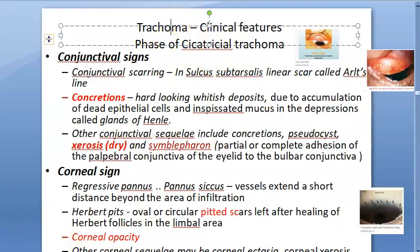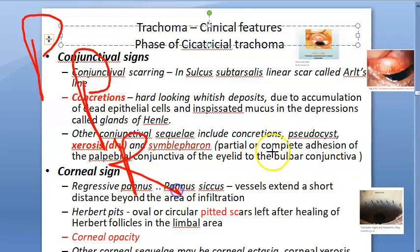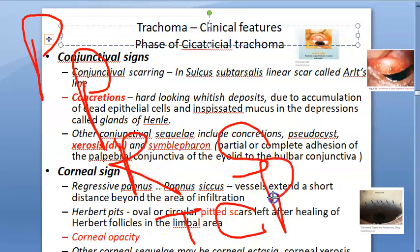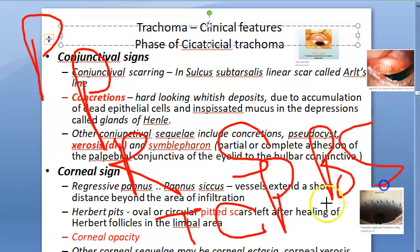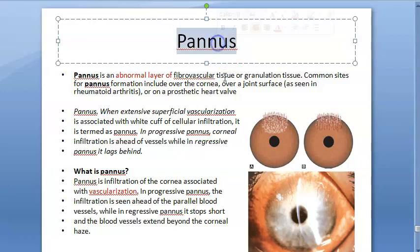To summarize, you learned pannus and several terminologies: progressive pannus, regressive pannus, pannus siccus, and total corneal pannus as the blinding sequel. Understanding pannus helps distinguish conditions like trachoma from others.